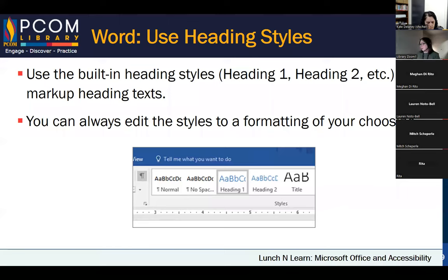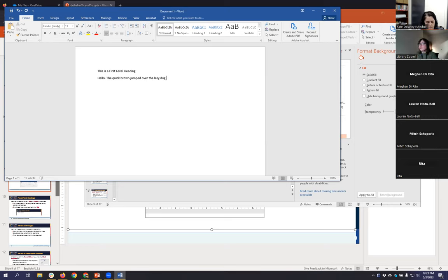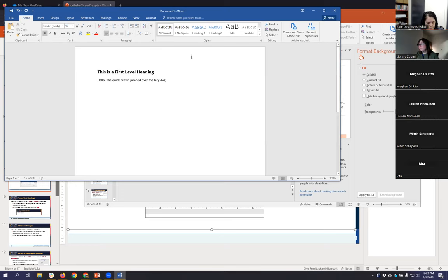One of the first things I've always talked about with documents and accessibility is heading structure. Headings are incredibly valuable — but how do you implement them in a Word doc? In Word, it's fairly straightforward: we need to use styles. If you wanted to make a heading, some people will select text, make it bold, change the font size, and think they've made a heading. Unfortunately, that doesn't work — that is still just what's considered normal text.